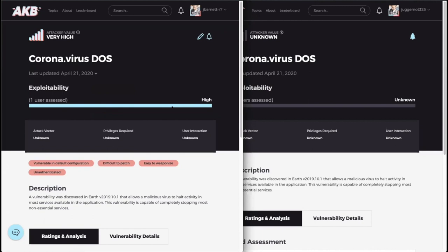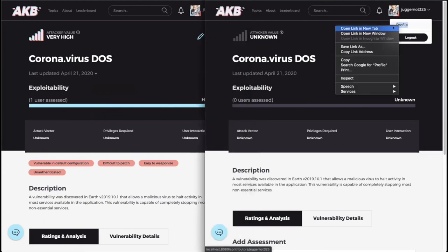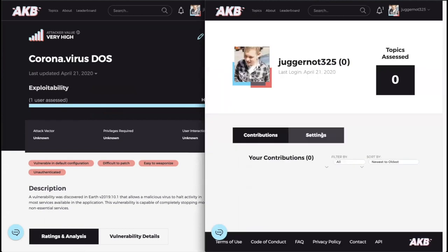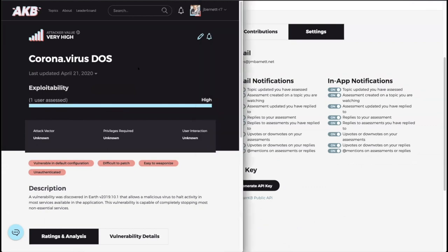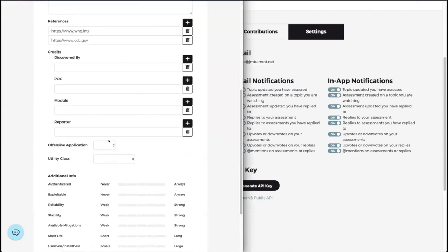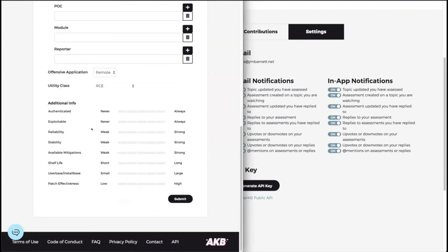All of the notifications you receive are based on your settings here in your profile page. So if you have topic updated, replies to your assessment - I know it says your assessment or things you've done, but the same settings apply, we just need to update the wording here. Like, so if I go through and I update this topic to let's say it's remote and it's RCE and exploitable, always reliable, always stability.